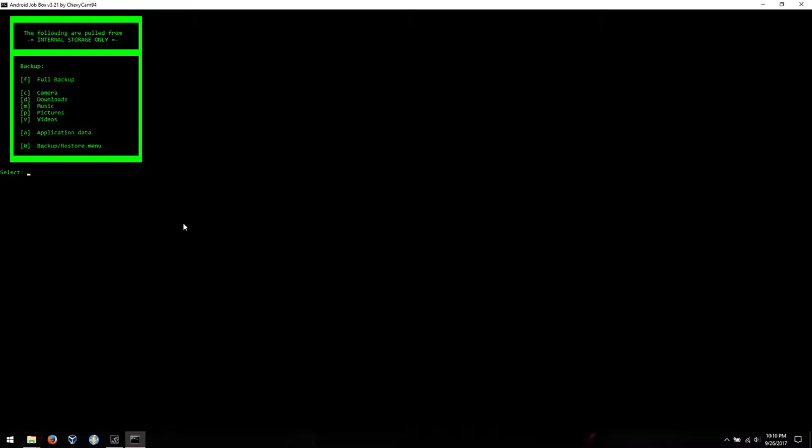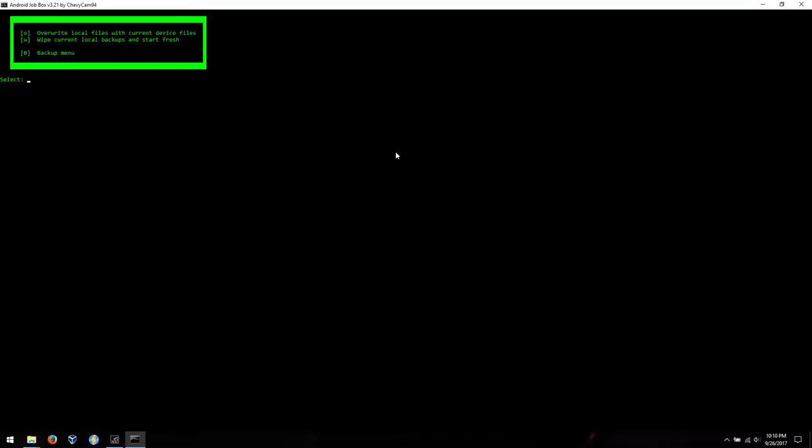So what we're going to do here is we're going to do a full backup. Now this is everything on internal storage, everything you see here with the inclusion of anything that you don't see. So this is literally everything. Overwrite local files with current device files, or wipe current local backups and start fresh. So real quick explanation.